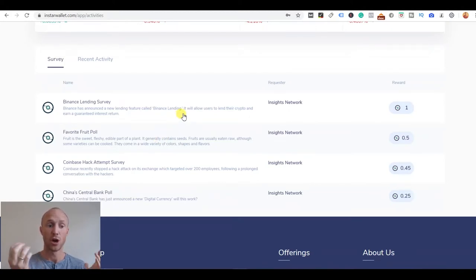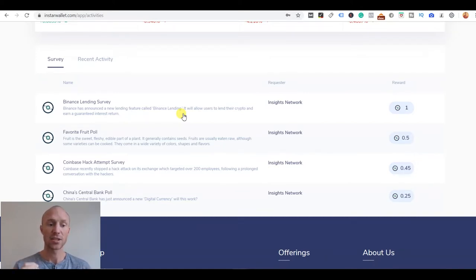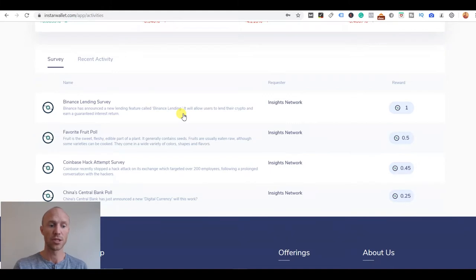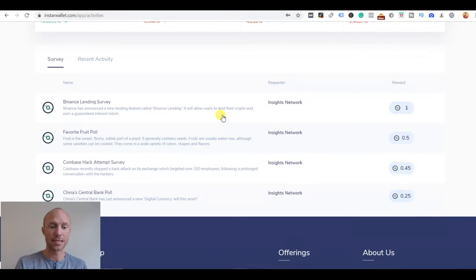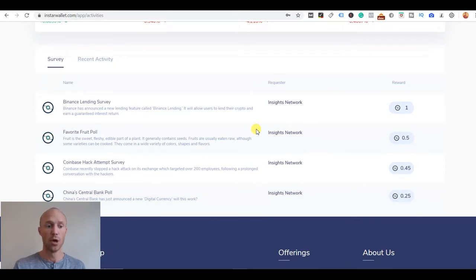This will depend on you and your country and also it's still a fairly new site as of recording this review. I know that they're constantly developing this platform and more and more opportunities will come. This doesn't mean there will only be these four for you, maybe there will be less, maybe there will be more.